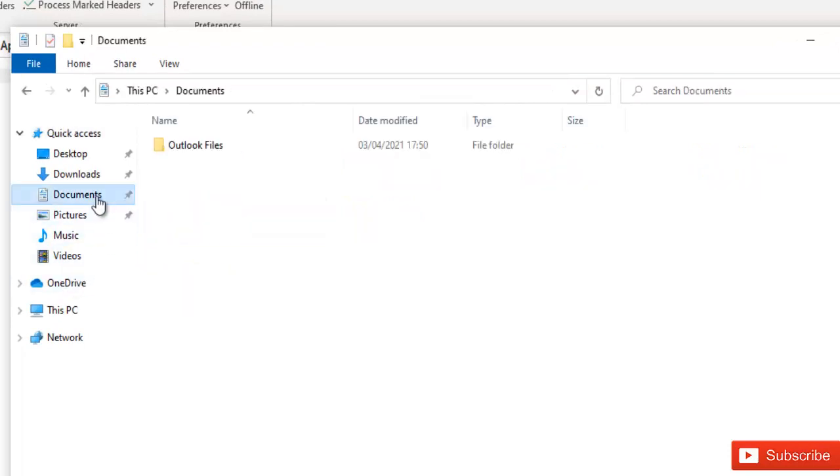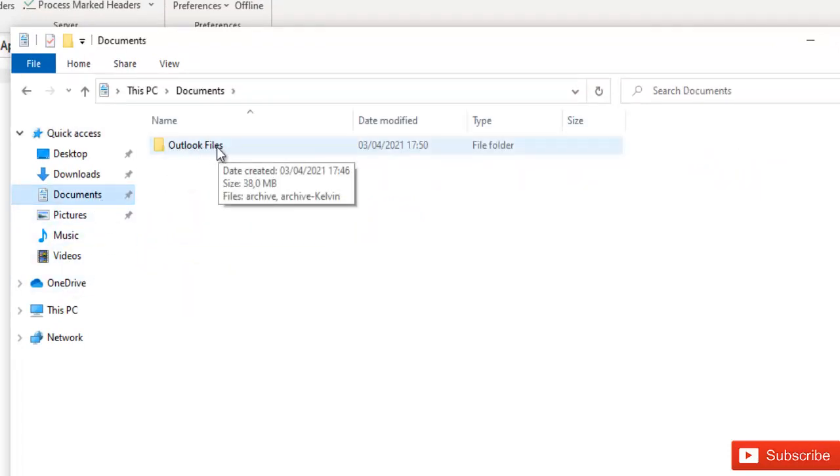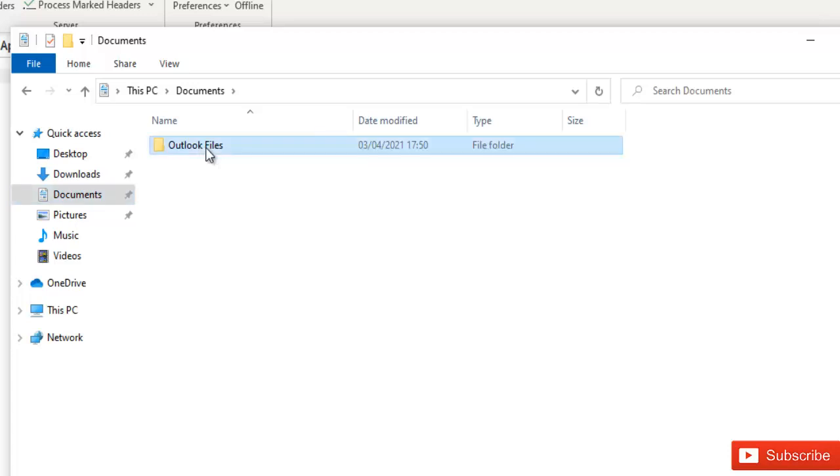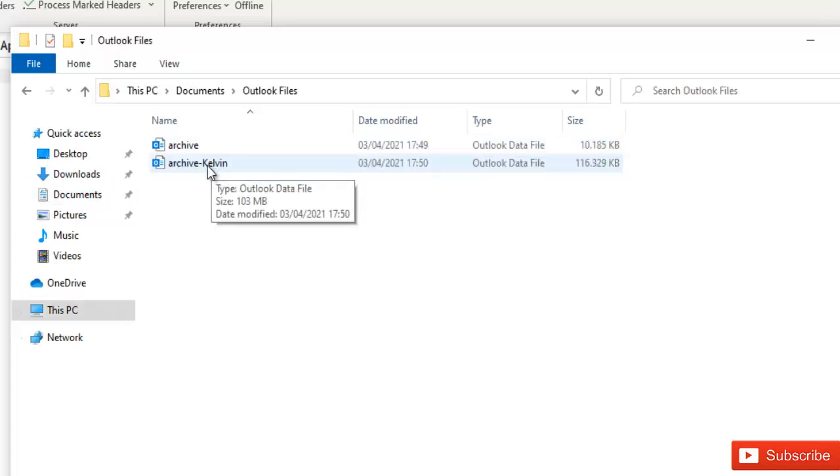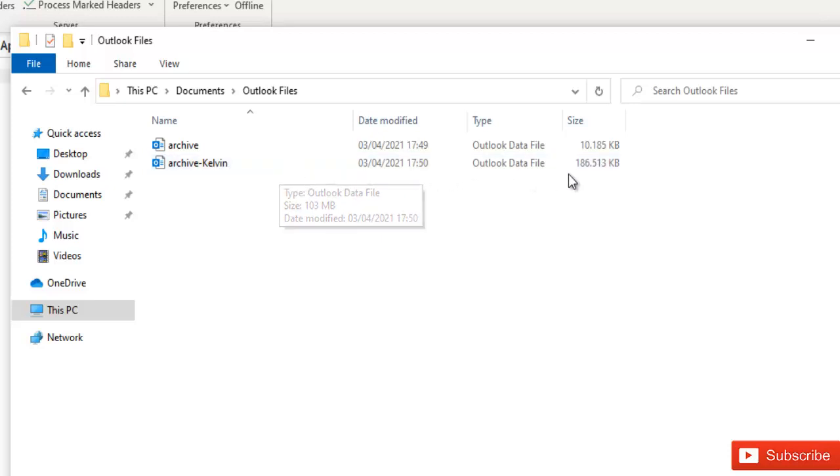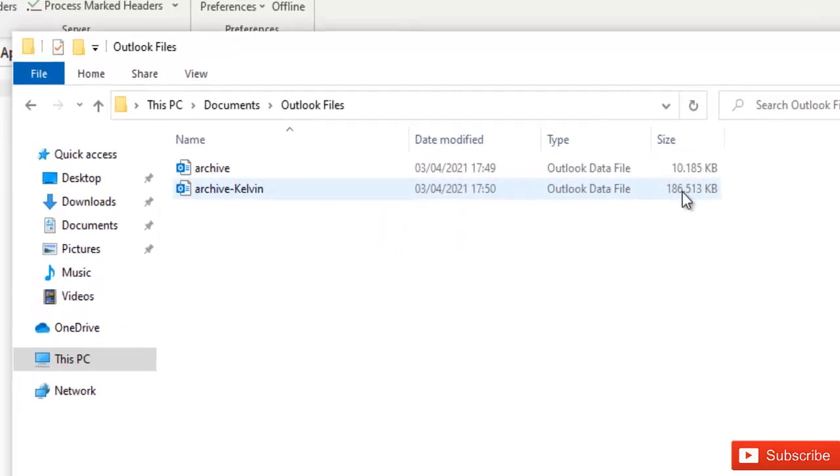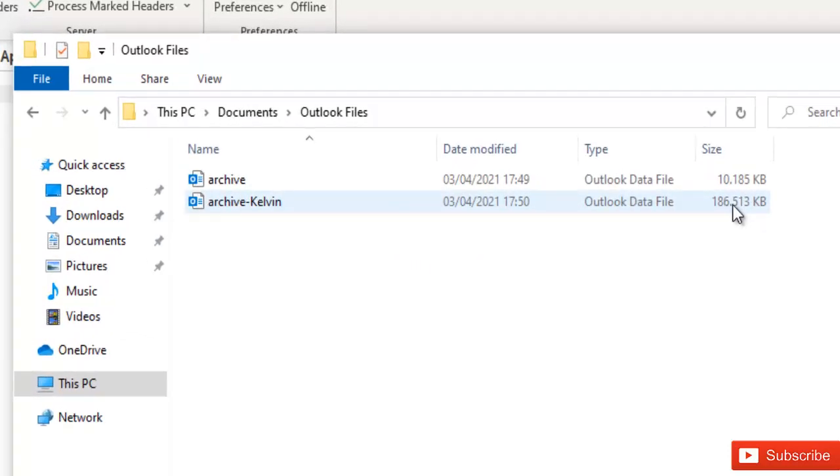It's being saved under my documents. Here you can see that the folder has been created which is called the Outlook Files and you can see that I have the archive Kelvin which right now is being saved. And you can see that the mailbox is actually increasing.